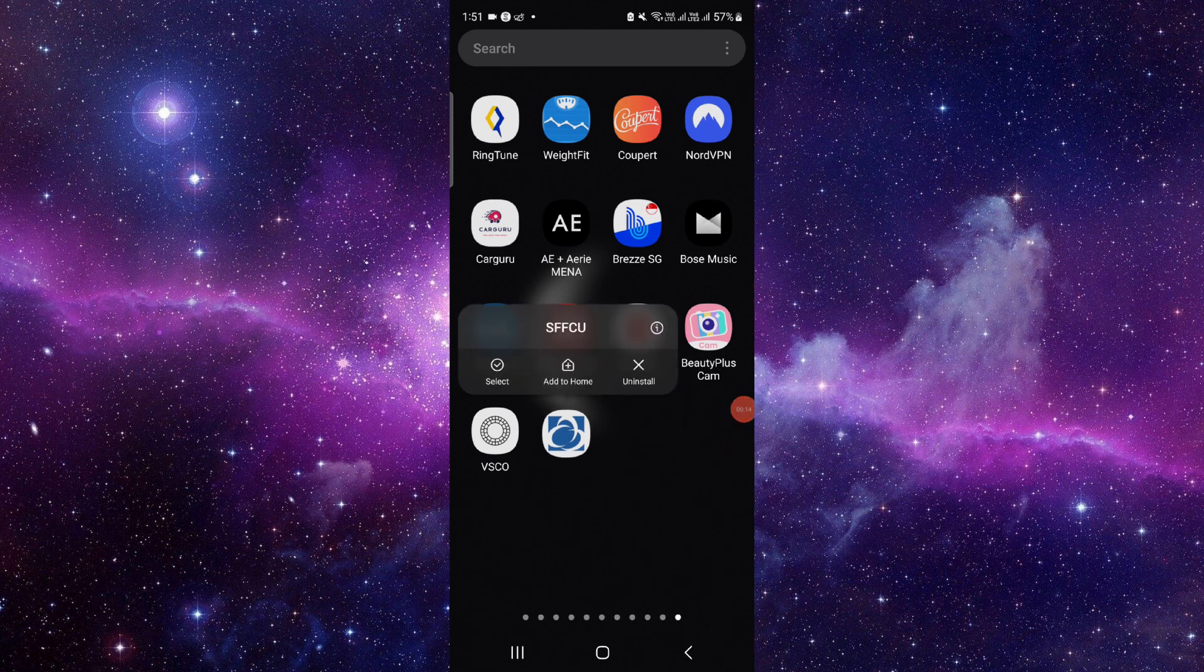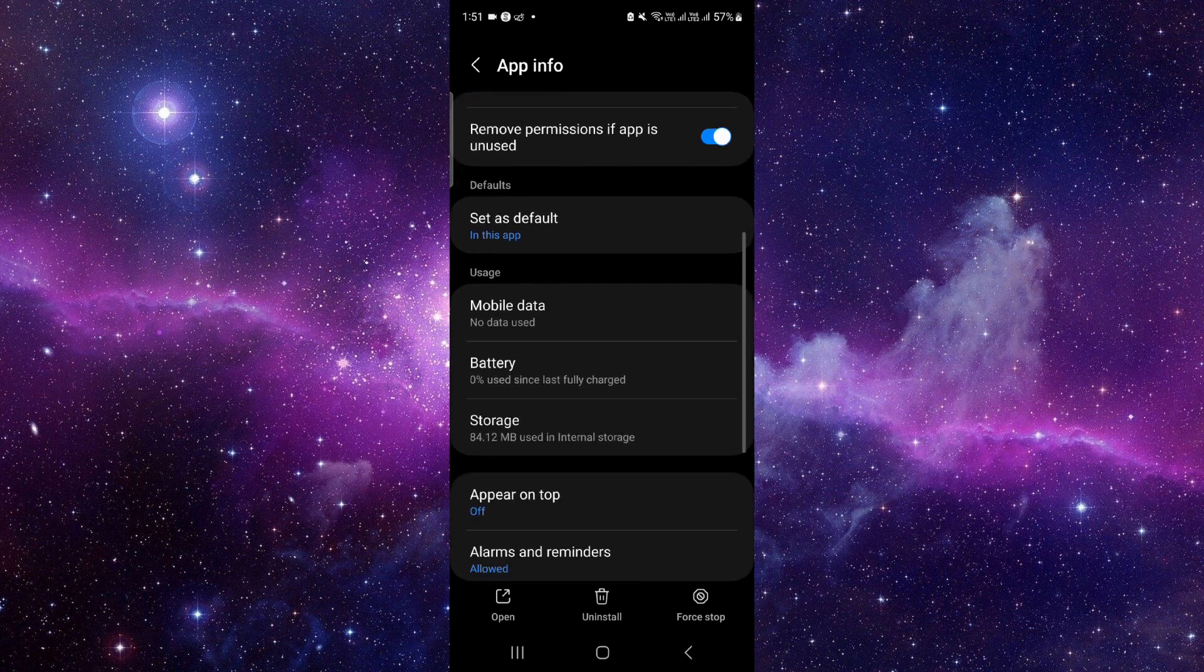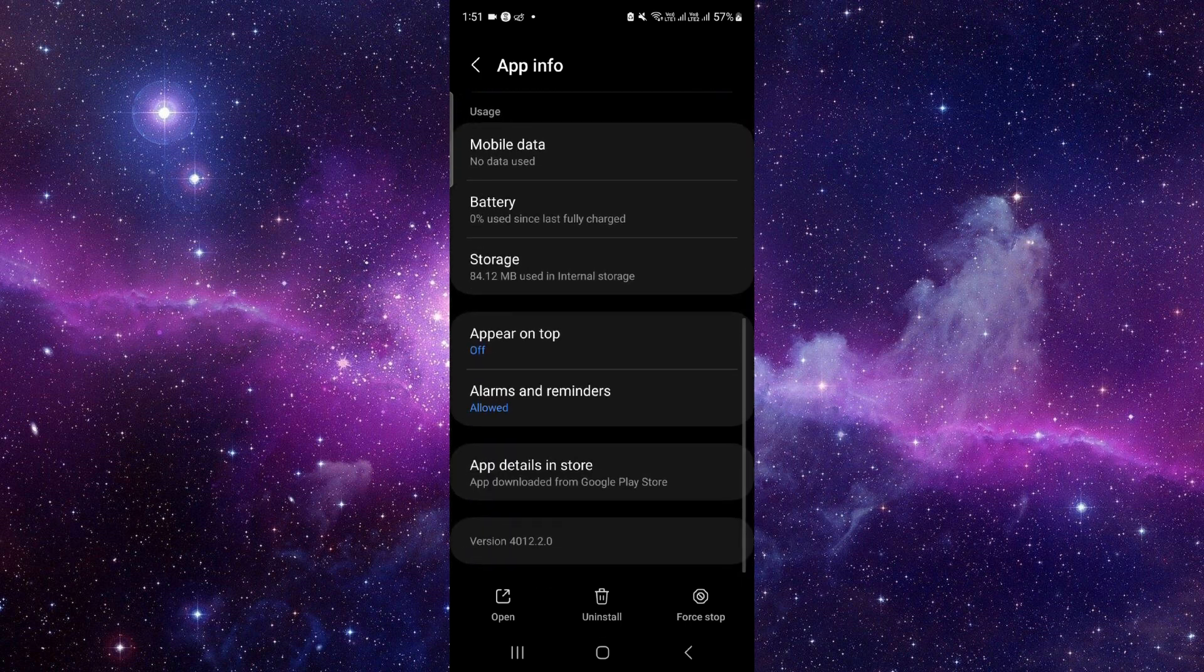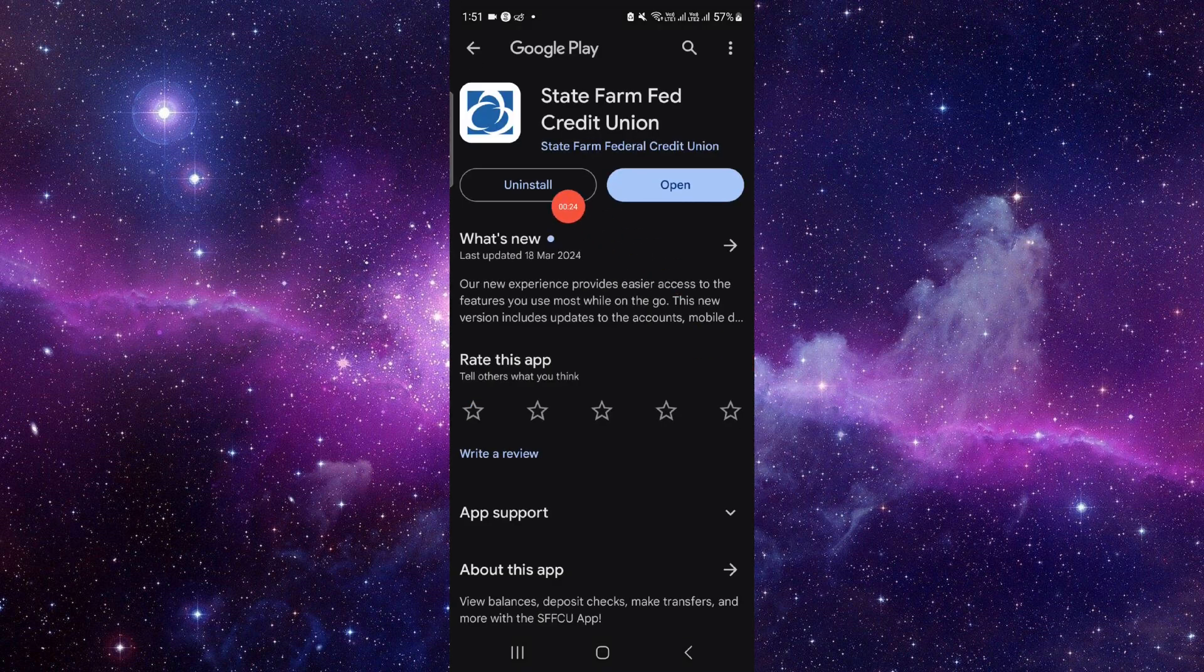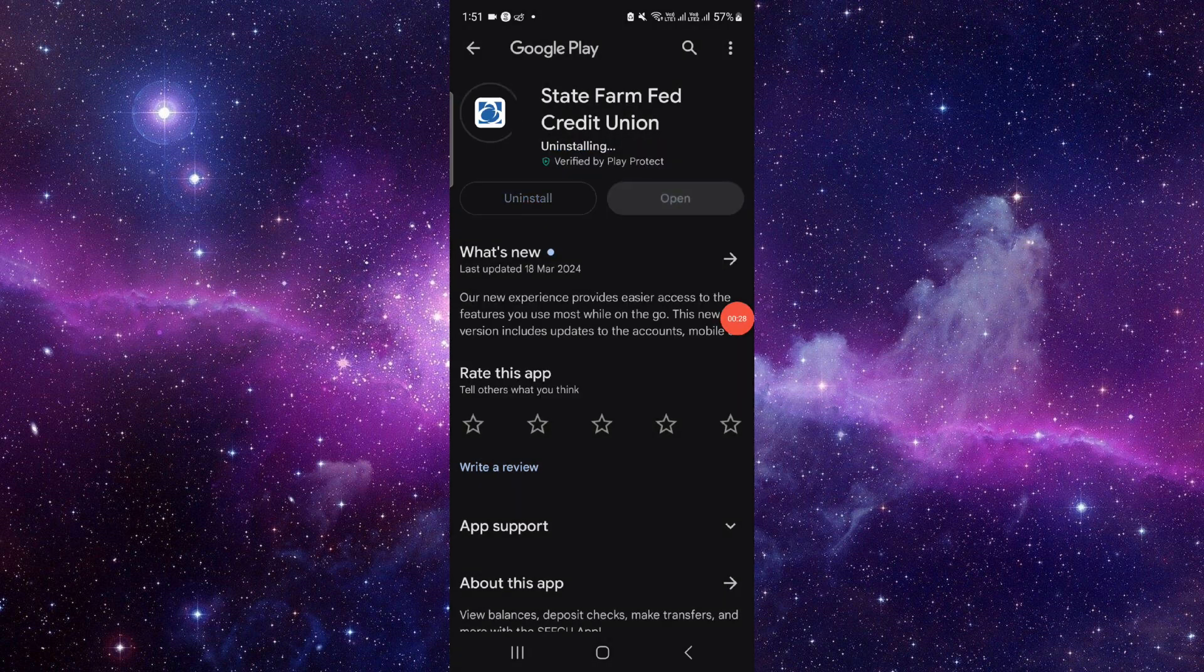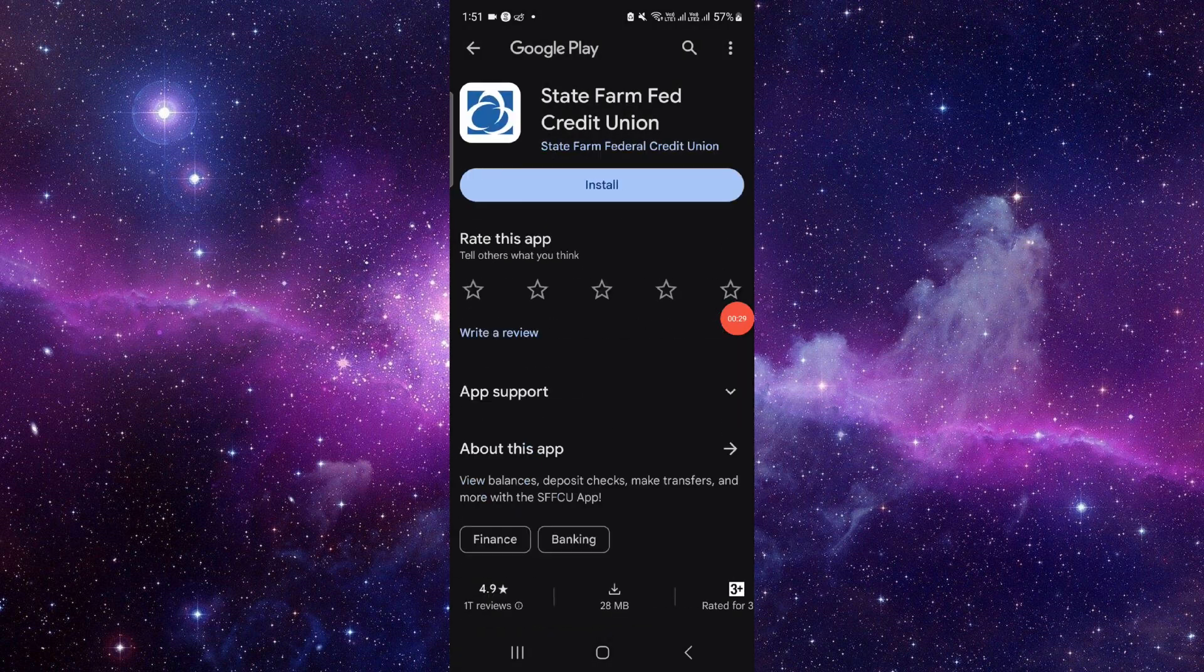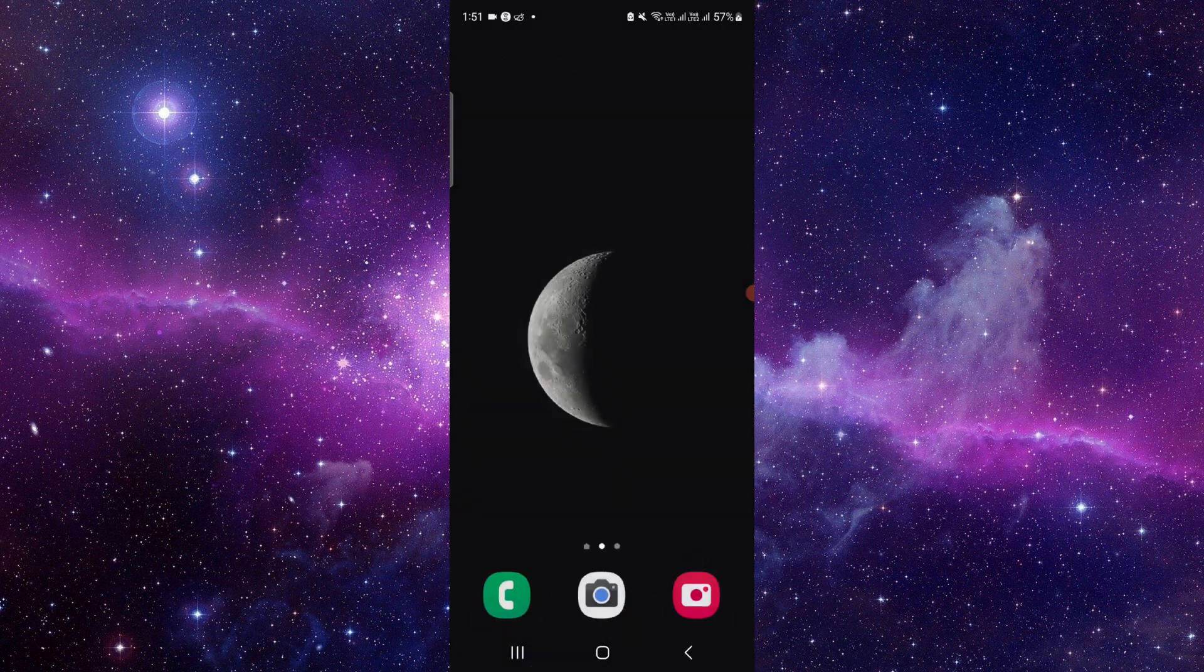Press and hold the app here, click on the i button, and it will open the app info. From here, scroll down and click on the second to last option. Then click on the uninstall button, confirm uninstall, and it will be done.